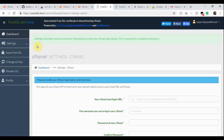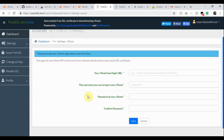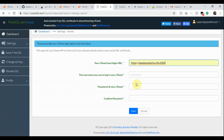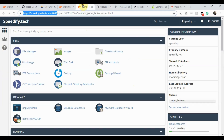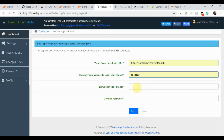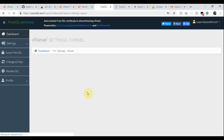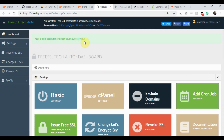We have saved the Basic Settings successfully. The app has redirected us to the cPanel Settings page. Let's provide our cPanel details. Go back to your cPanel — this is the cPanel login URL. Copy it and go to the app admin page. Paste the cPanel login URL. Then go to the cPanel again and copy the cPanel username. Paste it, then provide the password of your cPanel and retype the cPanel password. Click the Save button. We have got the confirmation message.